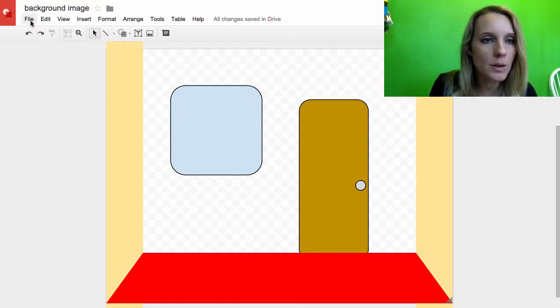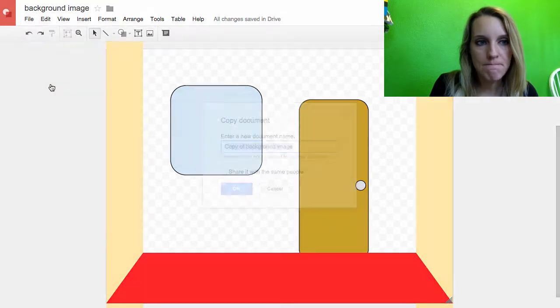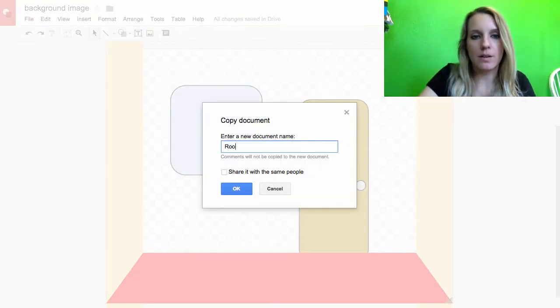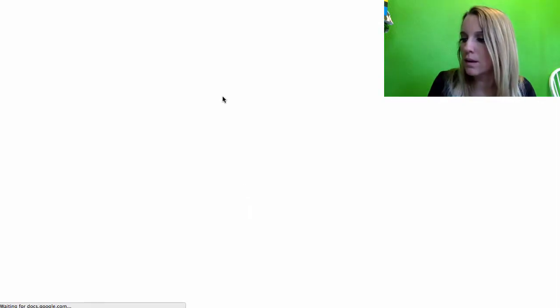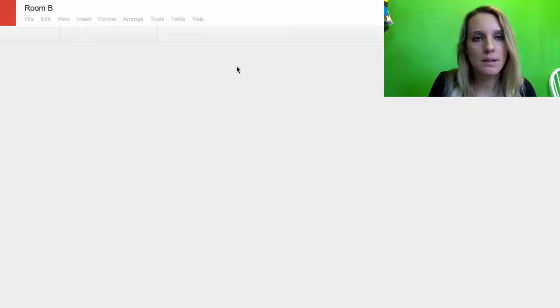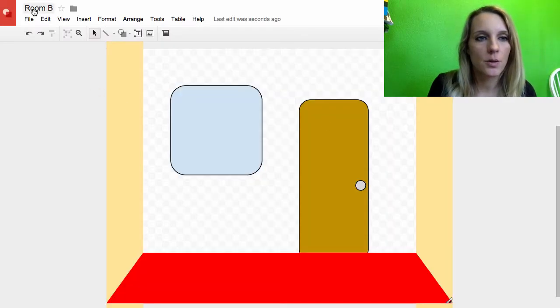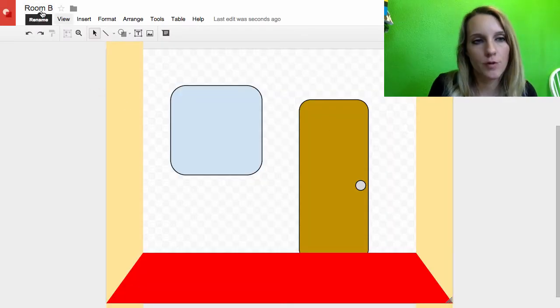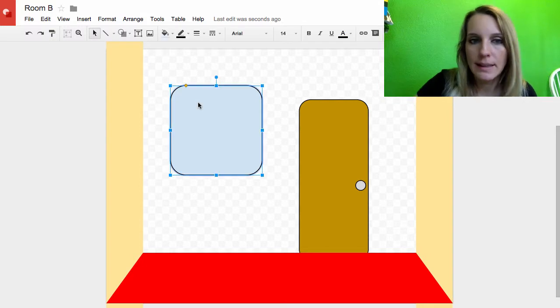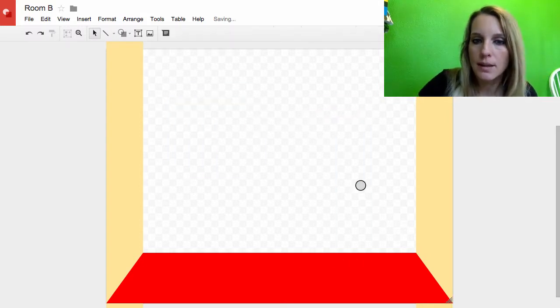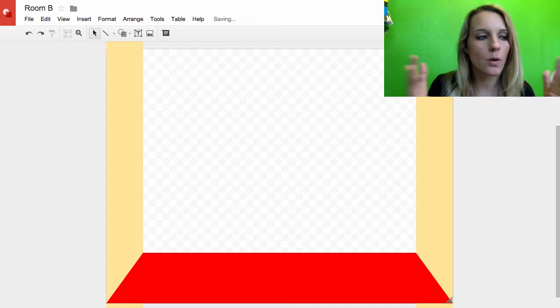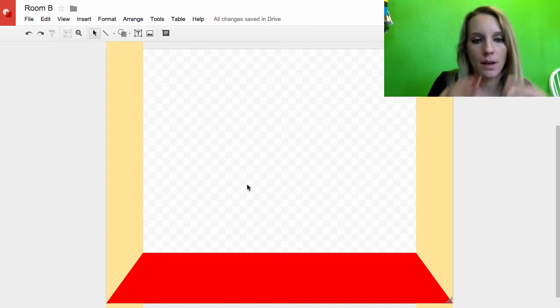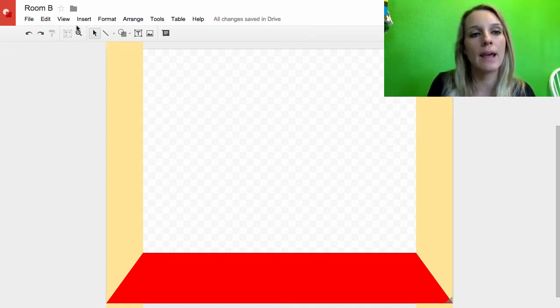So what I'm going to do is I'm going to file, I'm going to make a copy. I'll go ahead and call this Room B. Okay, and so now that this is Room B, I'm going to go ahead and delete the intercom and delete the door and delete the doorknob. So I have a blank room and then I just need to draw some sort of a couch looking thing.